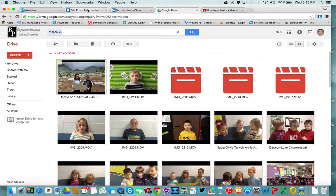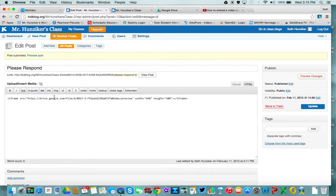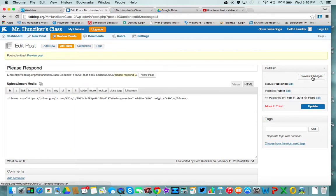And on Kidblog I've already started a new post. Choose HTML. You'll paste your code here, which I've already done, practicing. And then you'll post your response and we'll see how it looks.